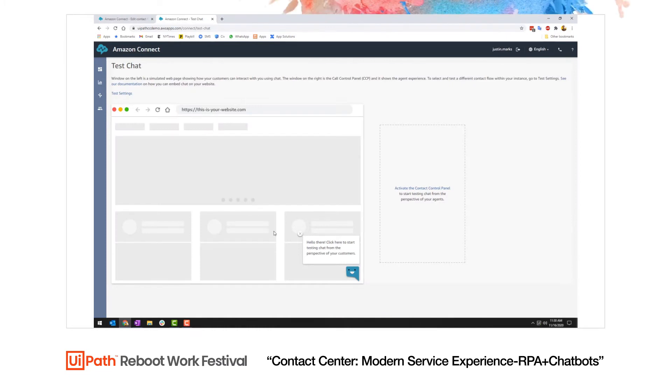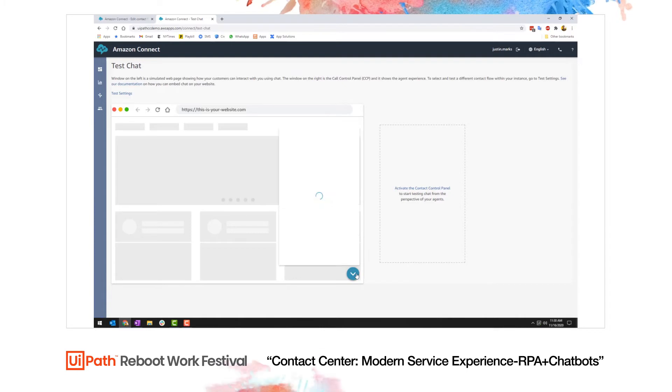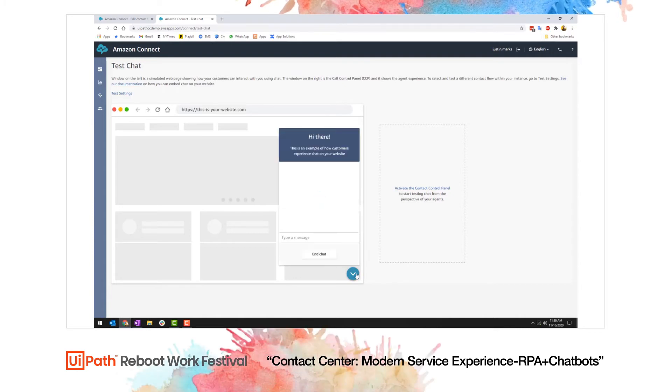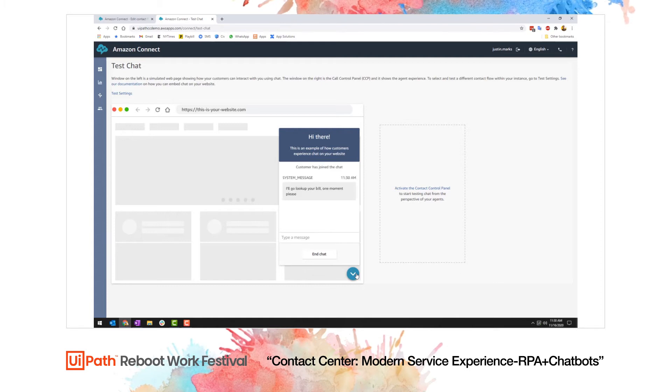So Amazon Connect works for both chat and phone, so I'm going to show this from a chat perspective. So here we are. I'm going to initiate a chat session. That chat session will obviously run into that contact flow, and the automation will begin.